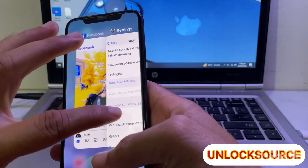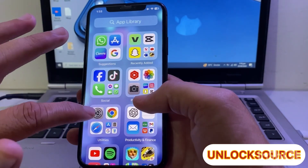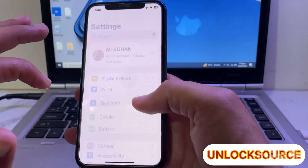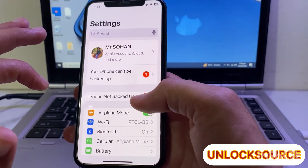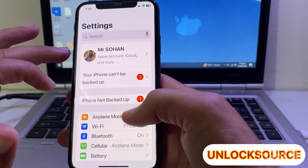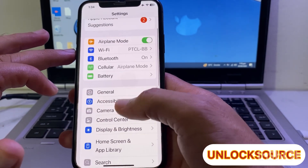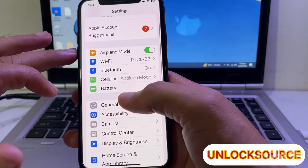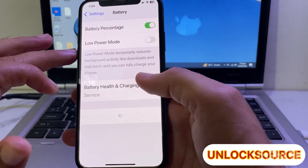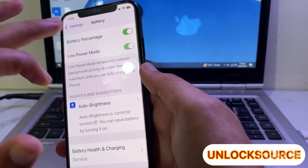Then close this tab and open Settings again on your iPhone or iPad device. Scroll down and tap on Battery, then turn on Low Power Mode.